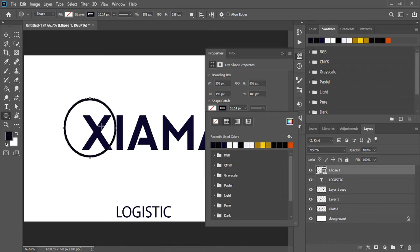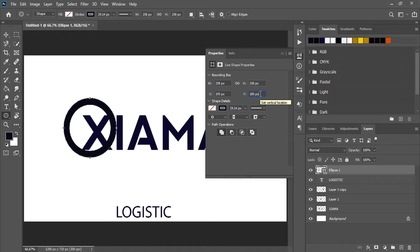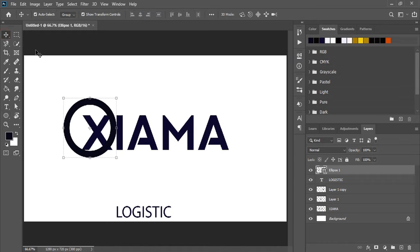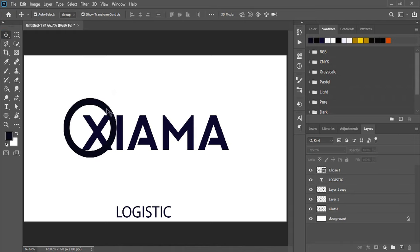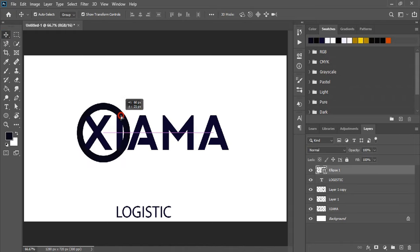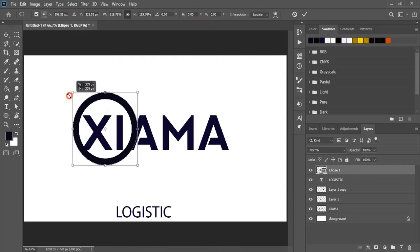The stroke size should be similar here, so increase the outline stroke. Now drag the circle, place it here, and make it a little bigger.